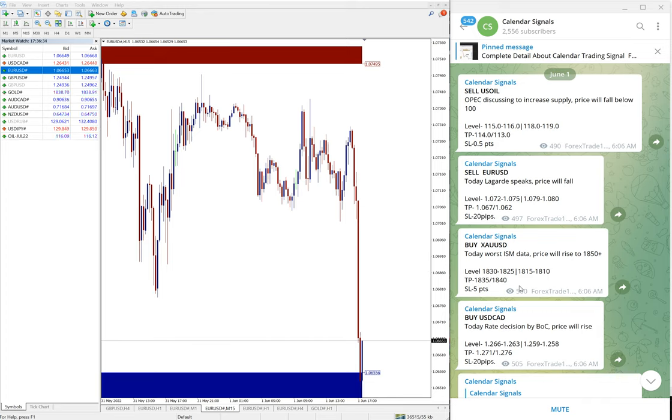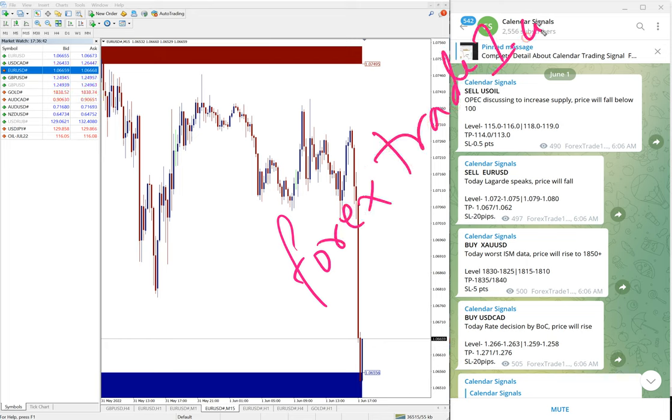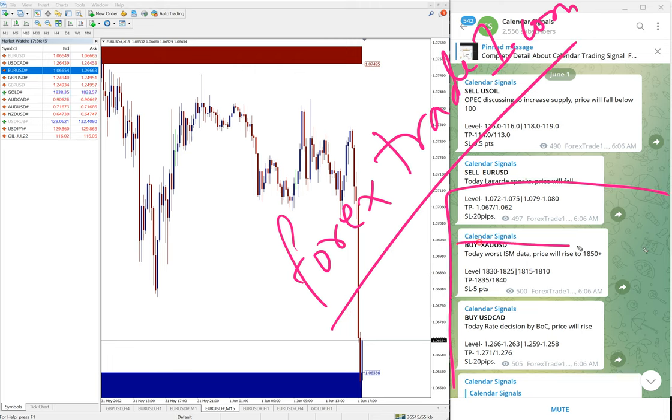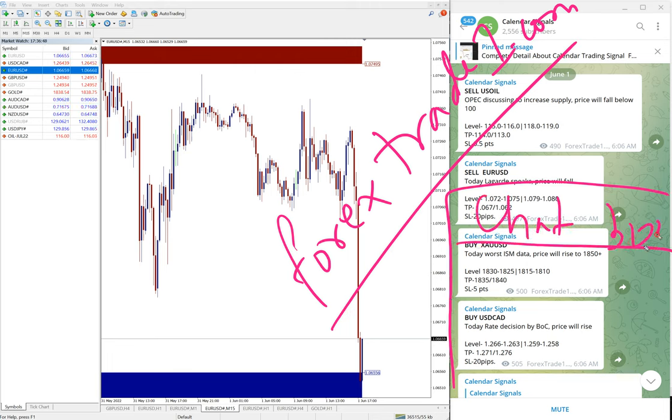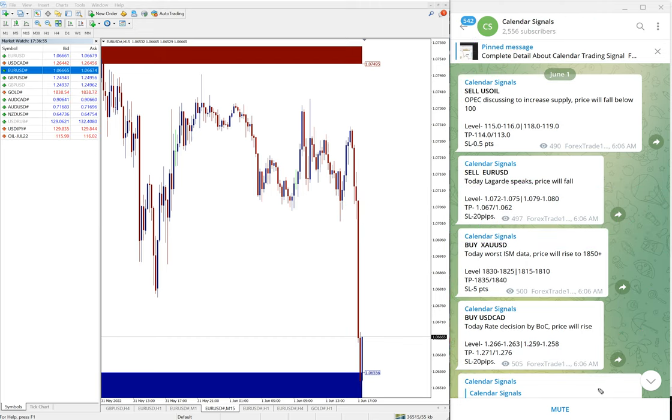Or even you can contact us from our website, which is forextrade number one dot com. This is our website link. Once you open the website, there will be a chat box that will pop up on your right hand side corner. Here you can write a message and send it to us. We have our support team ready to assist you and clear your doubts. Thanks for watching. See you in the next performance video.